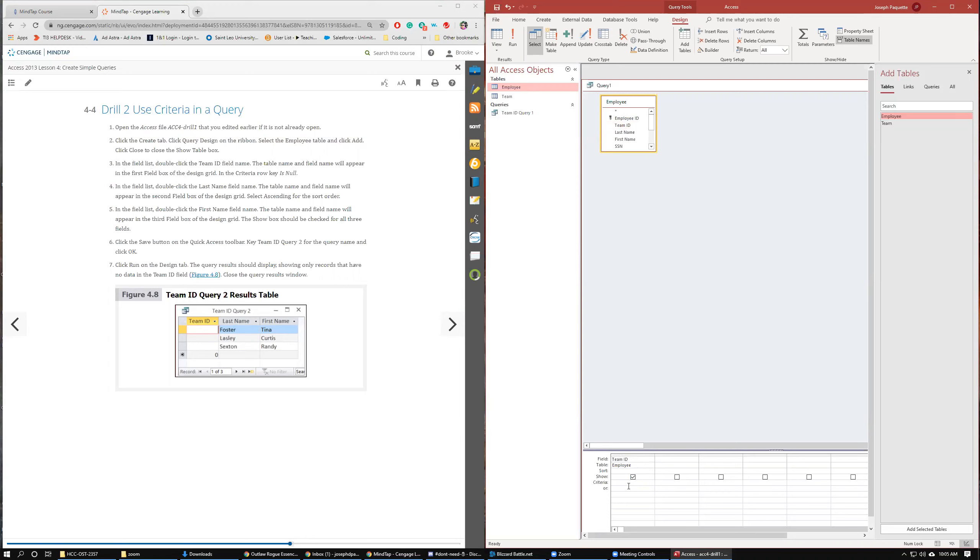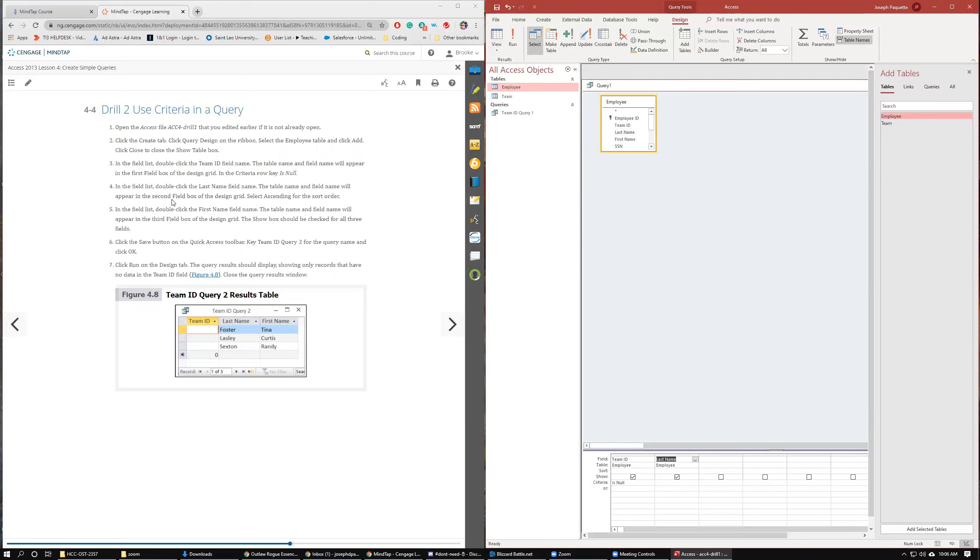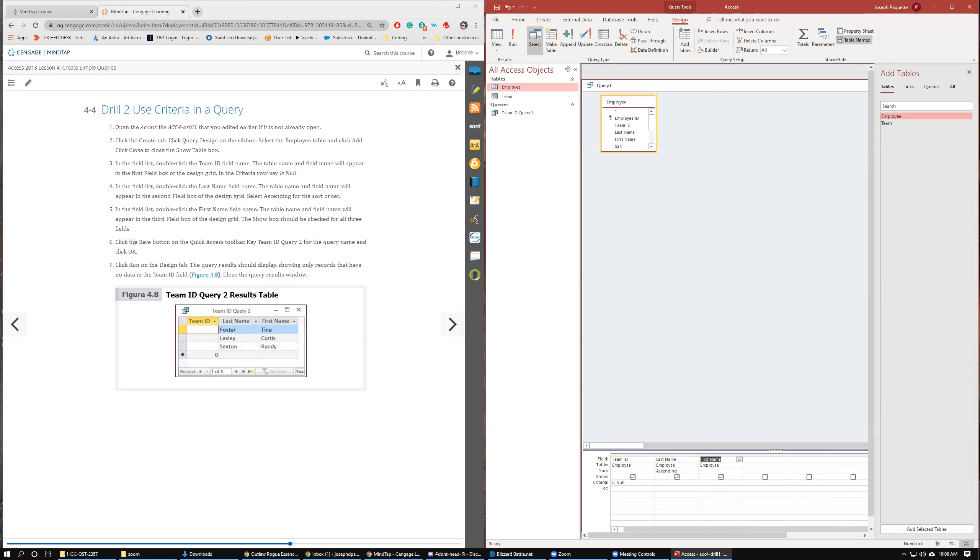We want to do in criteria down here, Is Null. Then we want to do last name and we want to do ascending. And then we want to do first name. Check box for all three. So it's going to only pull the team IDs where the IDs are blank, because that's what Is Null means. Click the save button and we are going to call this Team ID Query 2.